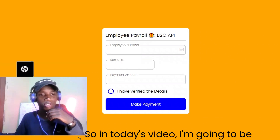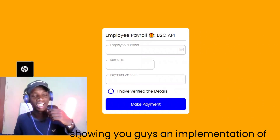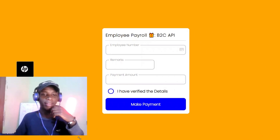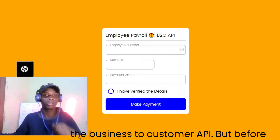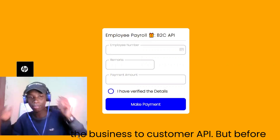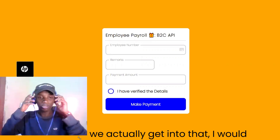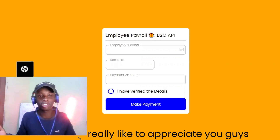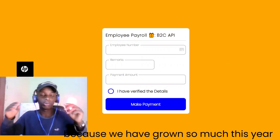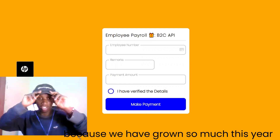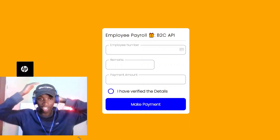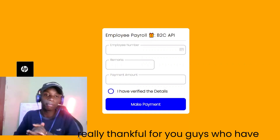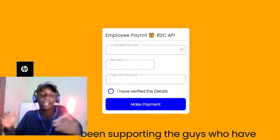In today's video I'm going to be showing you guys an implementation of the Business to Customer API. But before we get into that, I really want to appreciate you guys because we have grown so much this year, and it's all because of you.